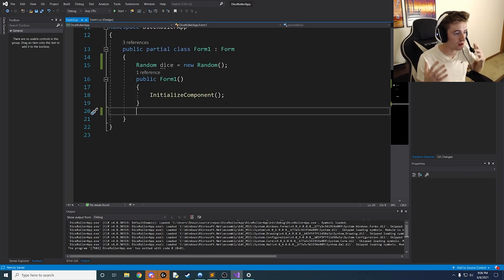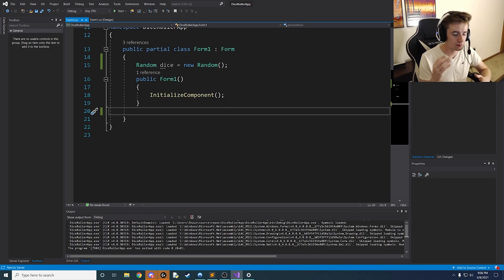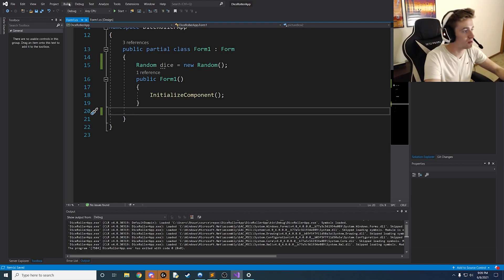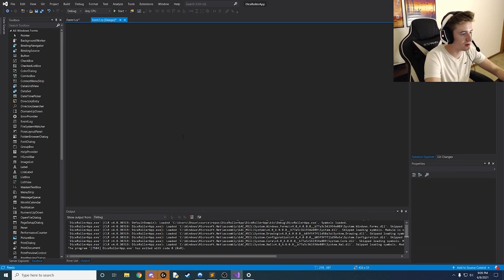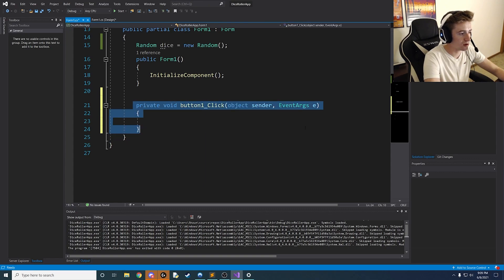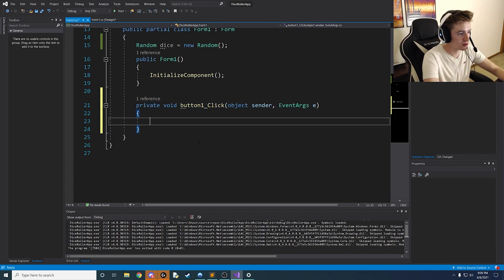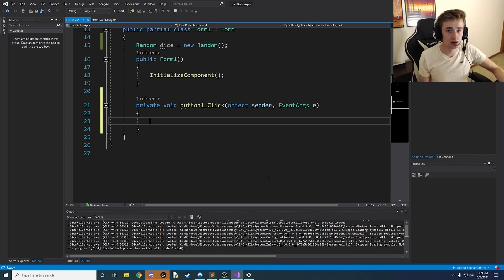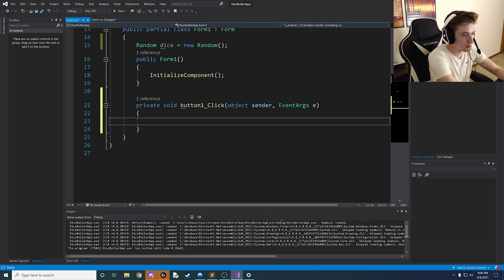Next we need to create a method for the button so that whenever it's clicked, something happens in the background. An easy way to do this is to go back to your interface and double-click the button — it will automatically add the button click method for us. The first thing we need inside that method is to generate two random numbers when the button is clicked.